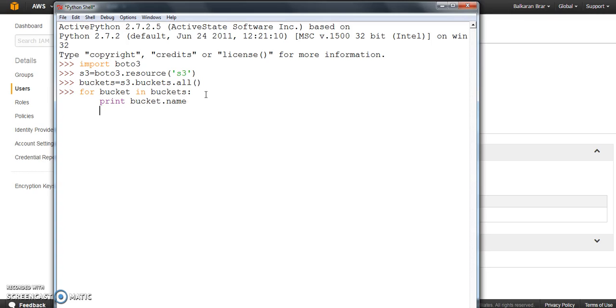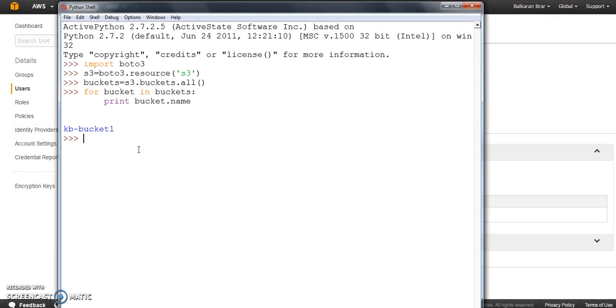So I'm just printing the bucket name whatever I have in my S3. So here you can see there's one bucket and that has been displayed. So that confirms the Boto setup has been done correctly.